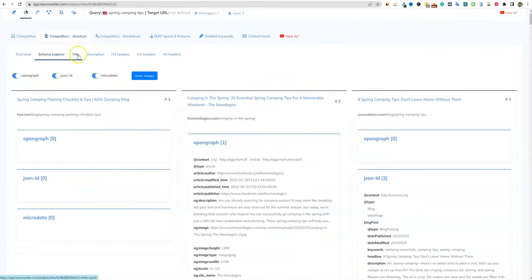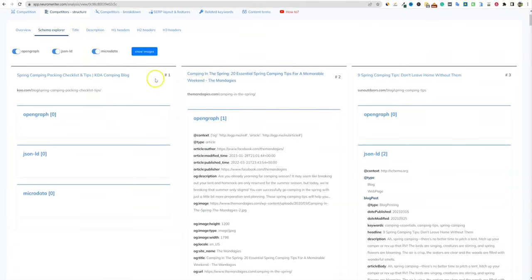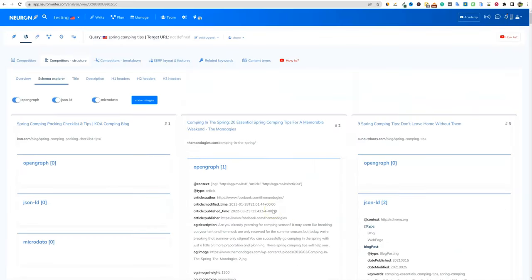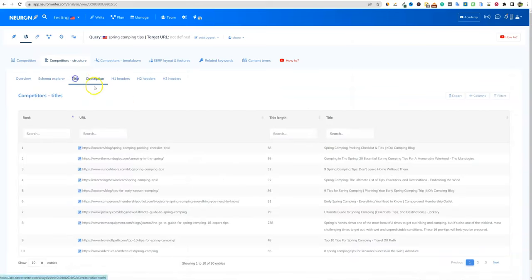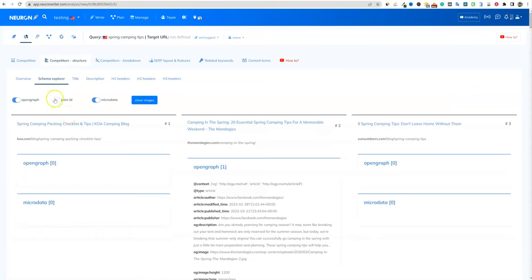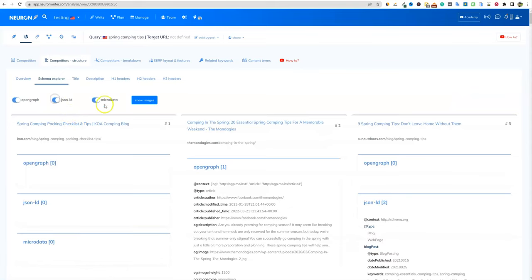Then you can look at the schema explorer right here — you can get really in-depth. This shows what the top-ranked content looks like and you can get all kinds of information about what's going on on their ranking pages. You can go to the title, and there's also schema where you can take JSON and adjust that. You can show images right here and it's going to actually show the images on those pages as well — super cool.